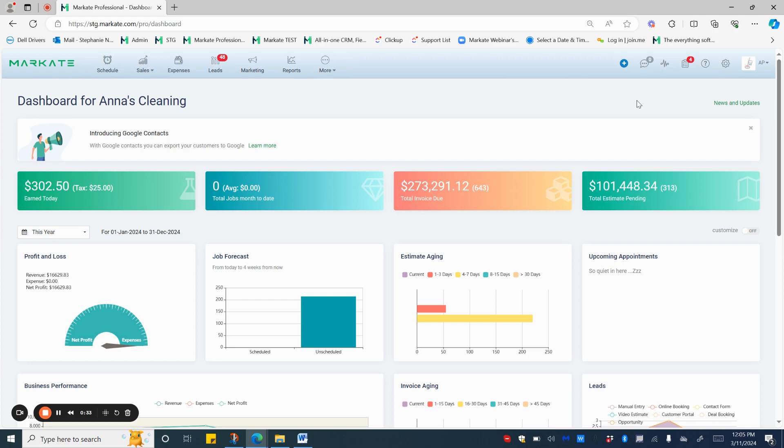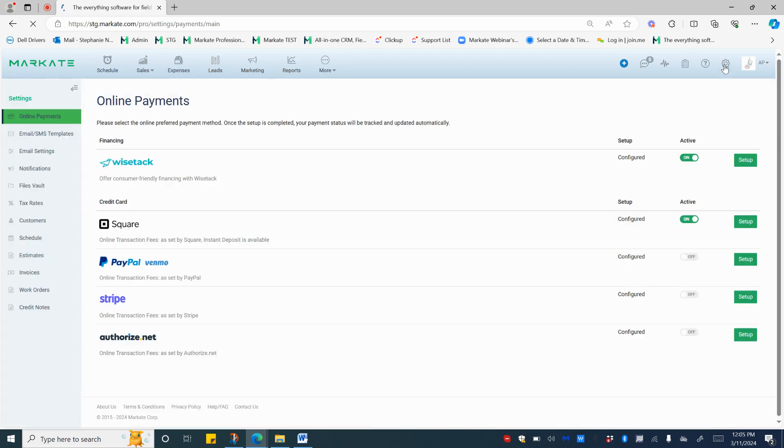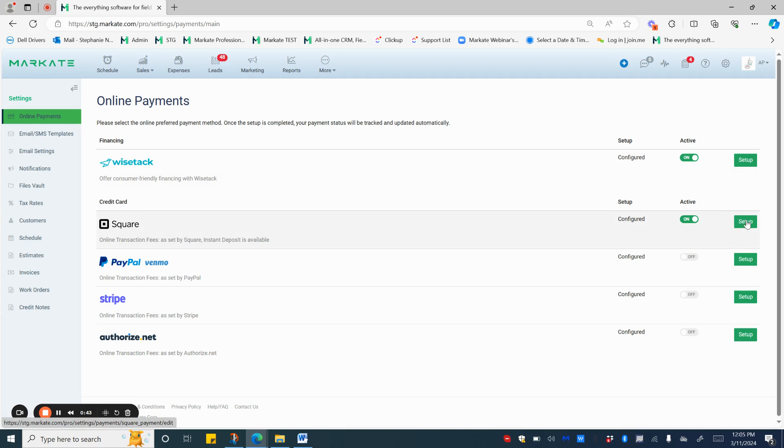Now let's go ahead and set up. You'll need to go to Market.com and then Settings, Online Payments, and then go to Square and press Setup.